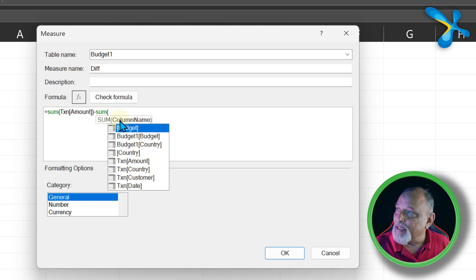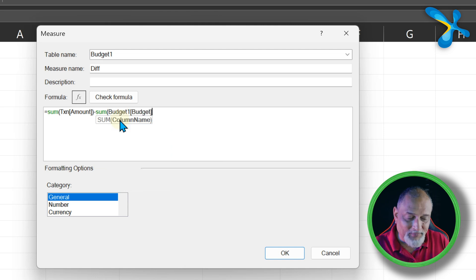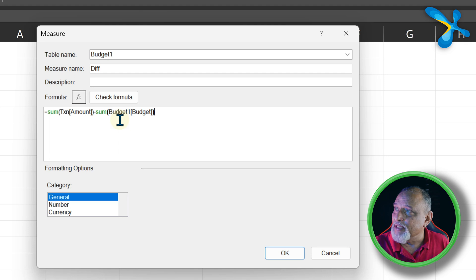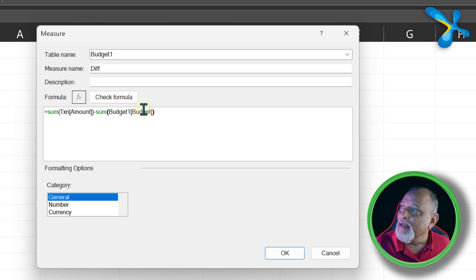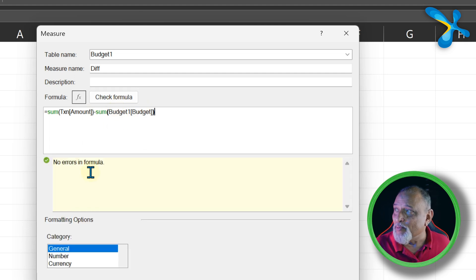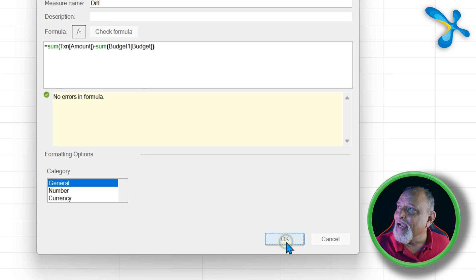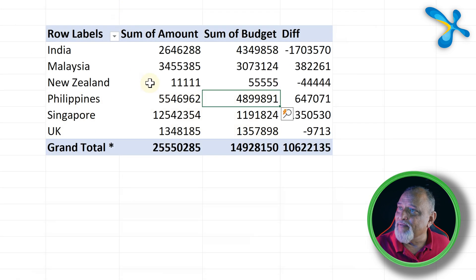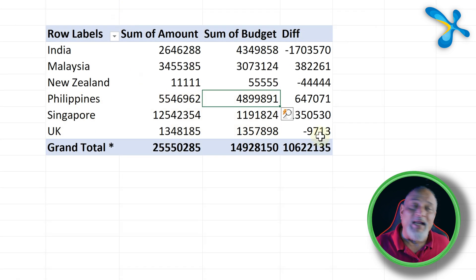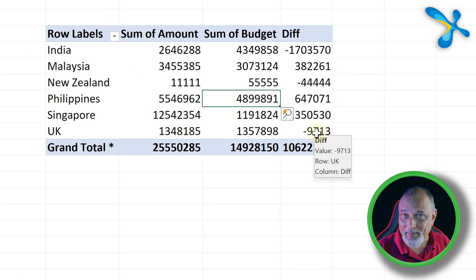Budget, in that Budget Budget - Budget table, Budget column. Now always click on the Check Formula. There are no errors, and it will create a Diff column, and now you can see budget versus actual.